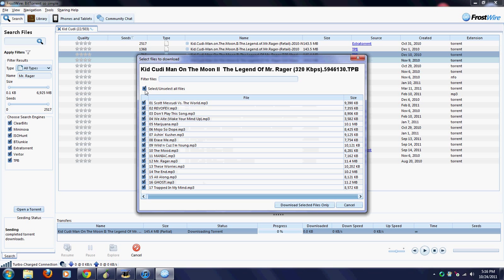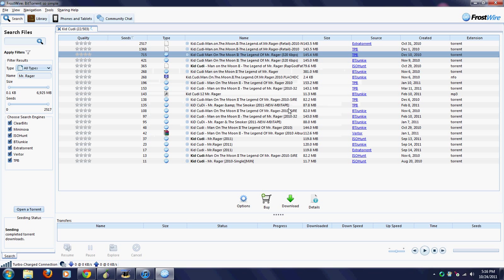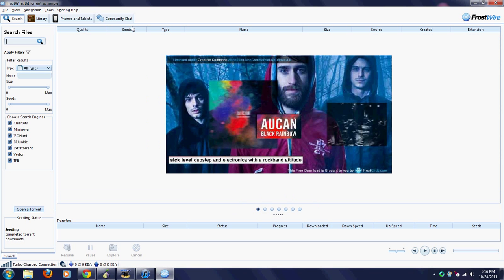Once you have the right one that you want to download, you click this little plus button right there next to the song. This will come up and it will begin to download. If you only want a few songs, then you just unselect all the songs and then select the ones that you do want. If you want all of them, you just click Download Selected Files Only.